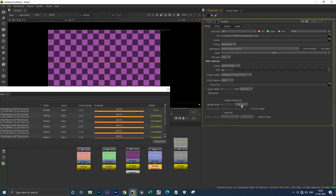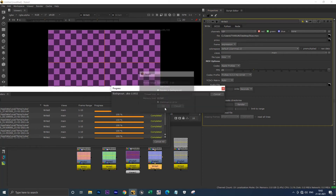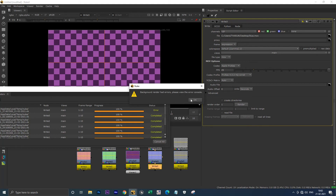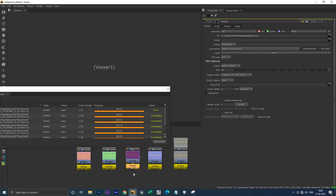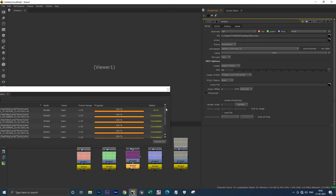The same applies for MOV files — when you hit render in the presence of the viewer, it will show the error. After deleting the viewer and trying to render again, see, now it's rendering fine and the render has completed.